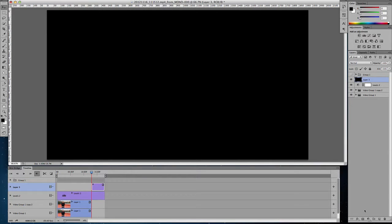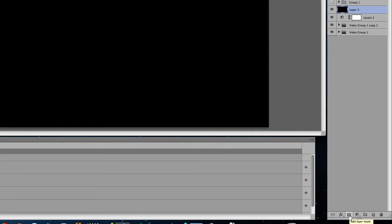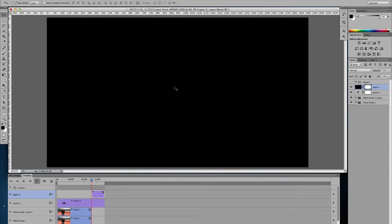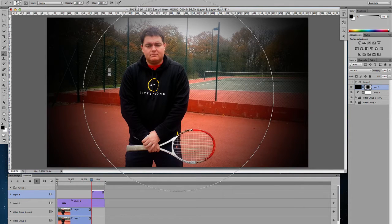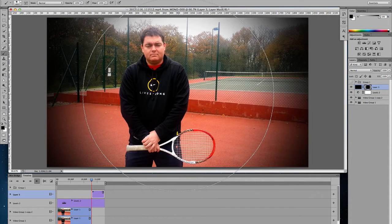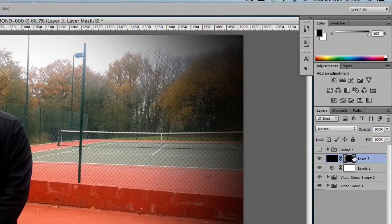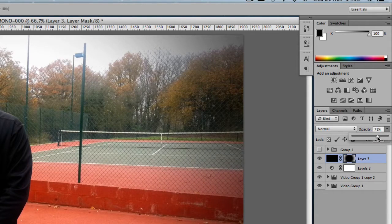Once we fill that layer with black, next what we need to do is add a layer mask. I'm going to click on the layer mask icon and then click B for the brush. With my brush selected, I'm going to click a few times — about four or five times — to reveal the video. Then I'm going to come to the layer and lower the opacity down to about 70%. I think that looks good.